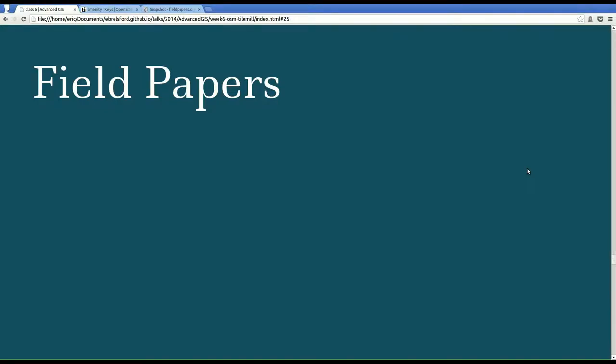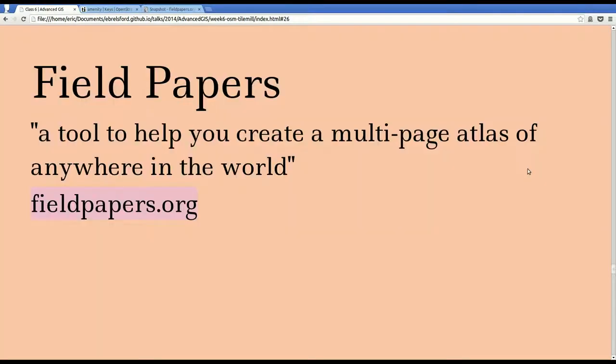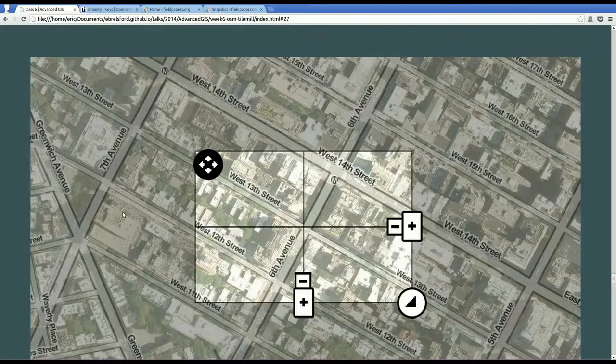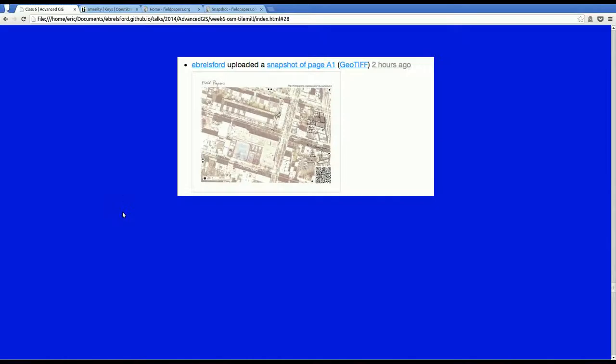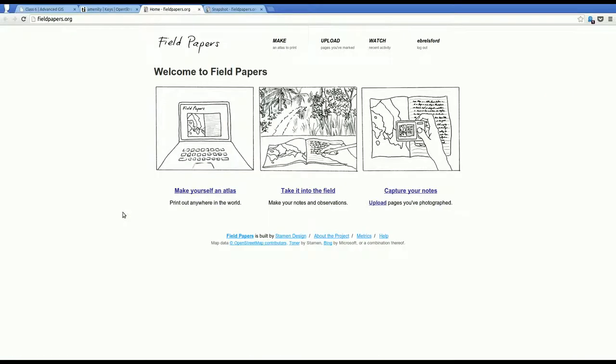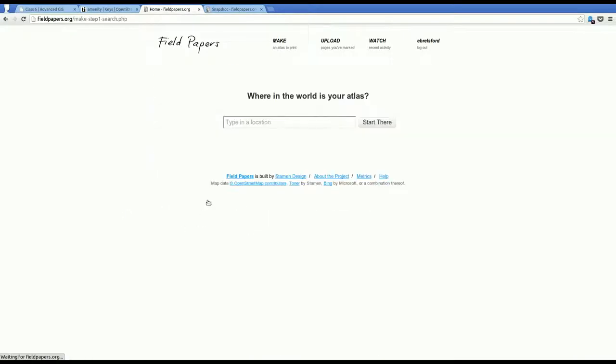So Field Papers, it's a tool to help you create a multi-page atlas of anywhere in the world. It's at fieldpapers.org. And basically, you create an atlas, you print it out, and then you draw on it, and scan it, and upload your scan. And then that gets geo-referenced, and you can draw on top of it. I'm going to show you how to make an atlas.